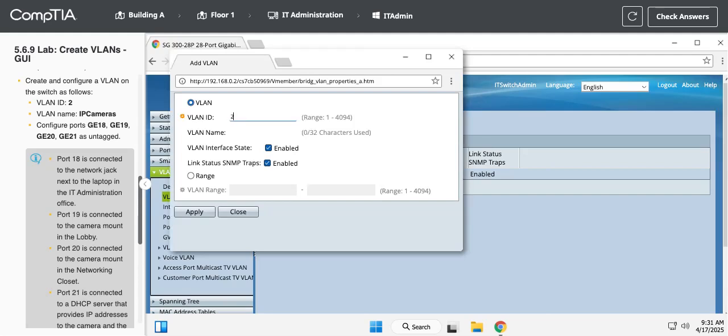This new VLAN, it wants us to create VLAN 2, and the name is IP cameras. This is a real world thing. You would totally put your IP cameras in its own VLAN. You would not want that to be sharing with other stuff.